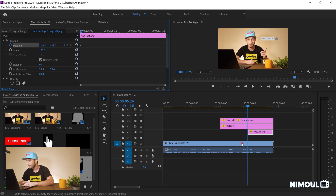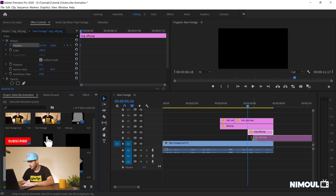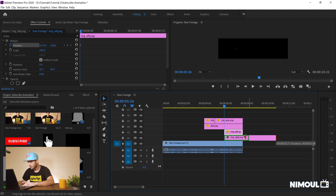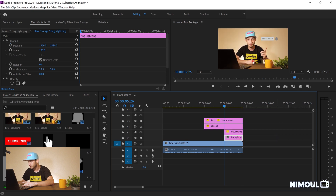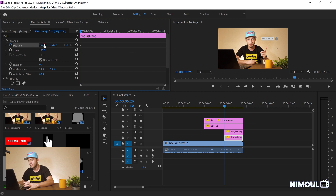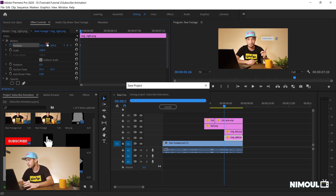For the right ring effect I do the same — I select it and go to Editing and Effect Controls. I come to the beginning of the time frame for this element, click on Position to activate it, and then move it so it's hidden underneath the bell at the top.